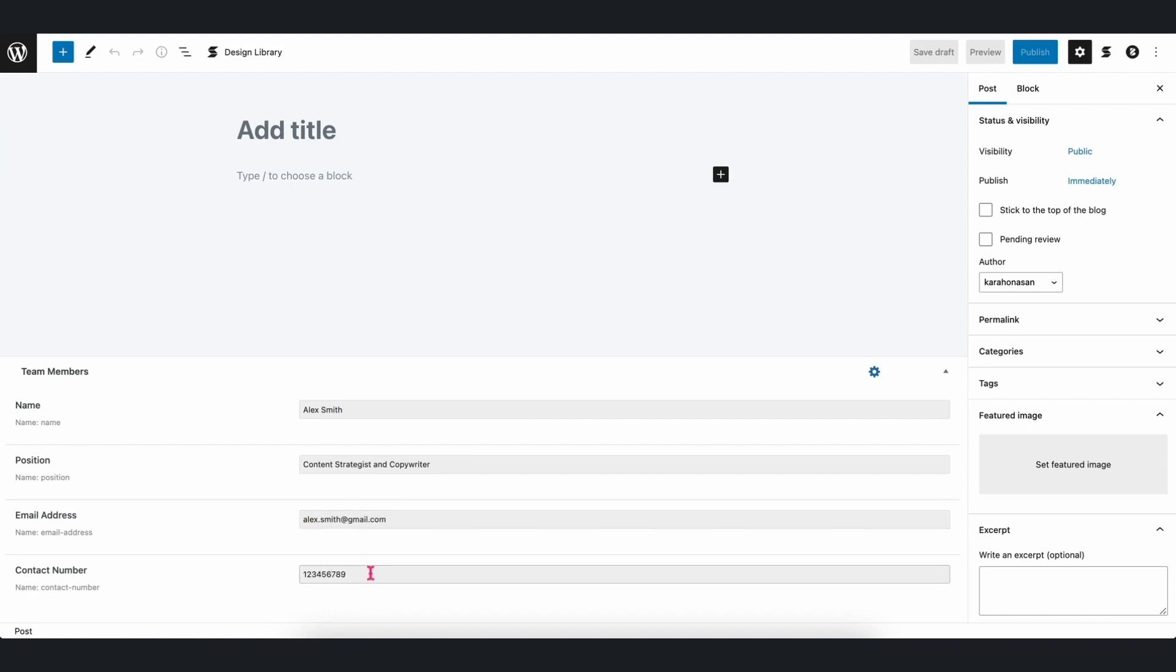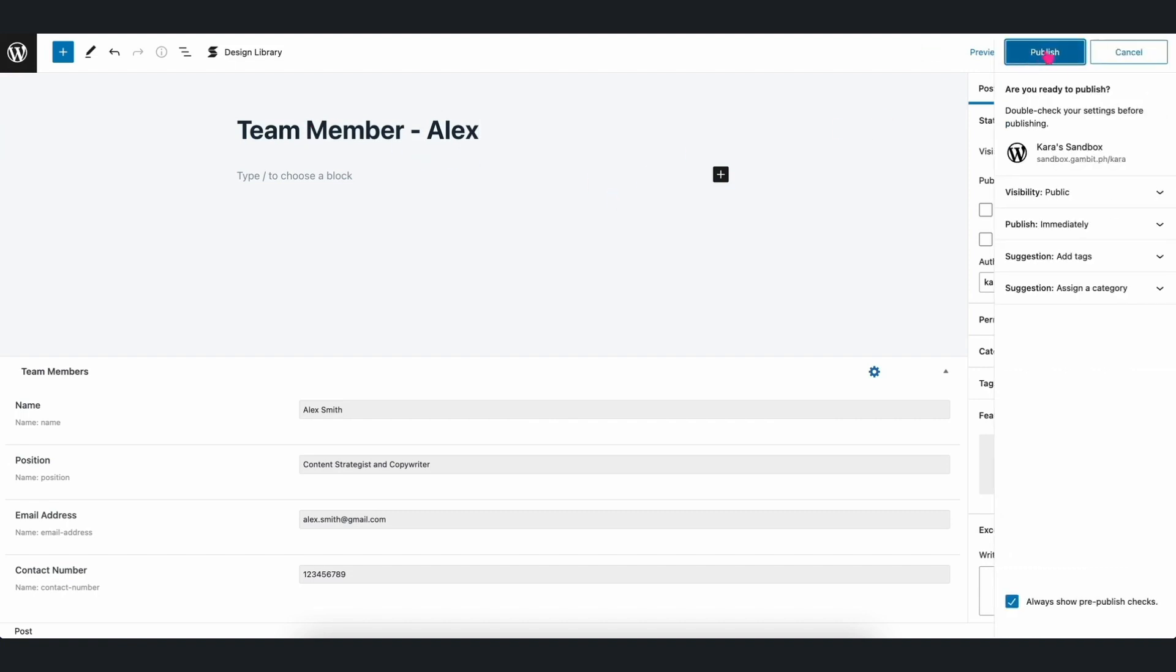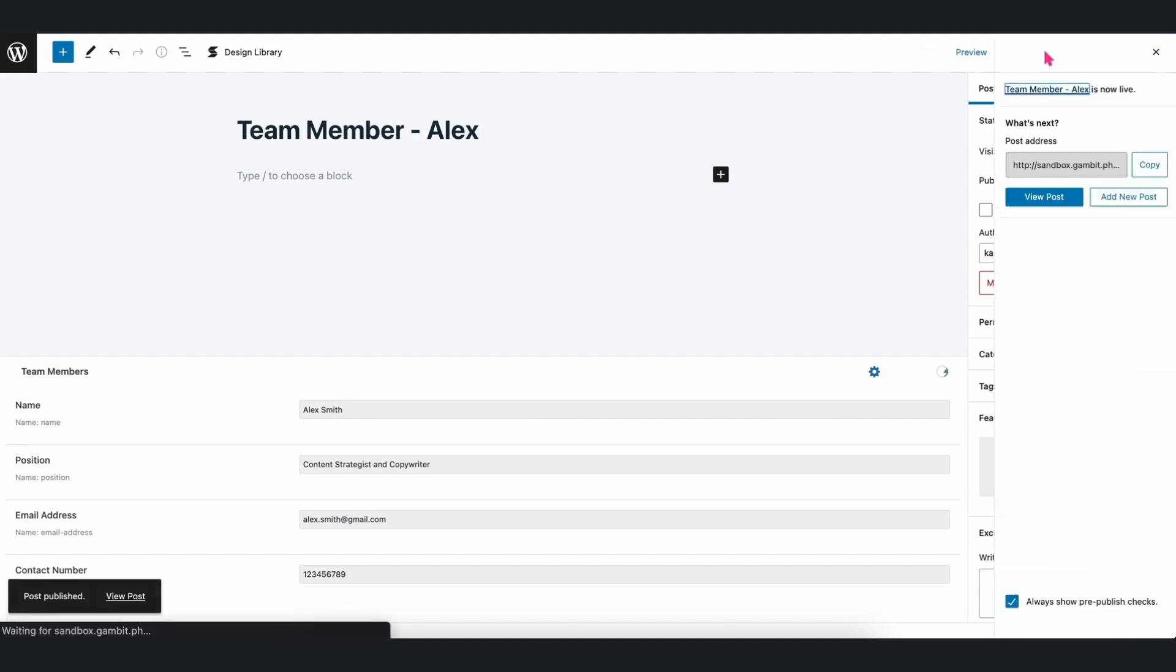Afterwards, let's add a title to the post. So, for this, let's make the title Team Member-Alex. Once that's finished, let's publish the post.